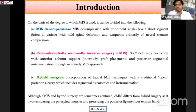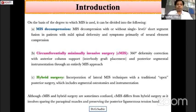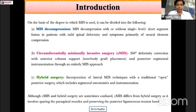On the basis of degree to which MIS is used, it can be further classified as: MIS decompression, with or without short segment fusion in patients with mild spinal deformity where symptoms are primarily of neurogenic compression; and circumferential MIS, which is a 360-degree deformity correction with anterior column support and posterior instrumentation entirely through a MIS approach.